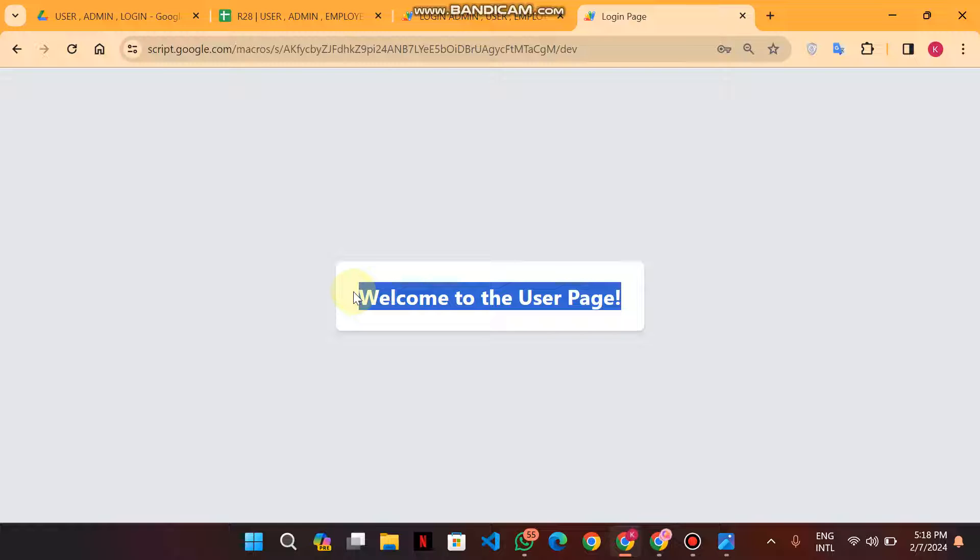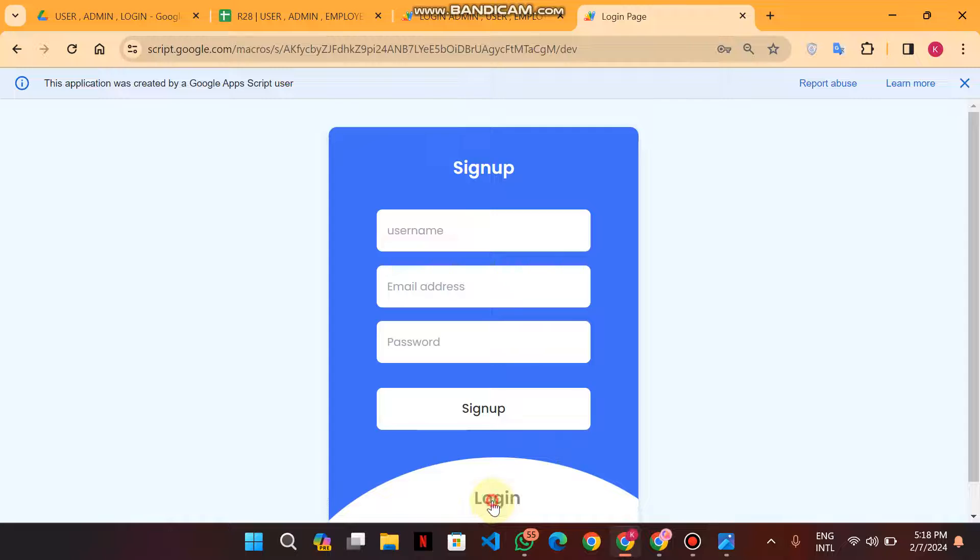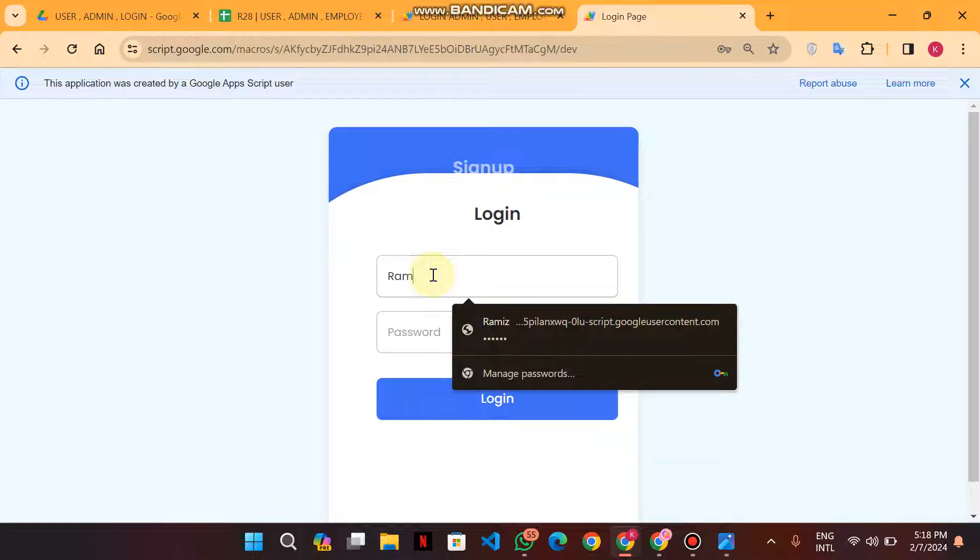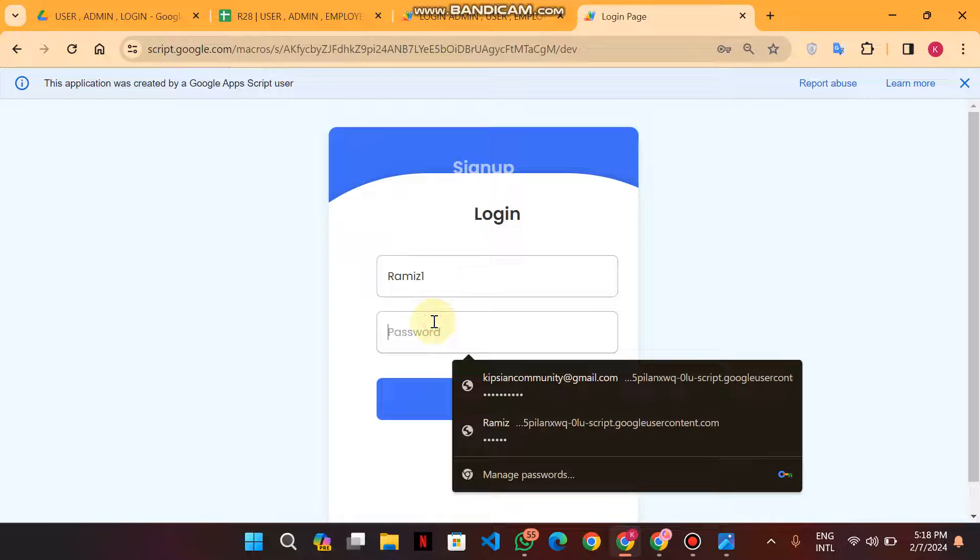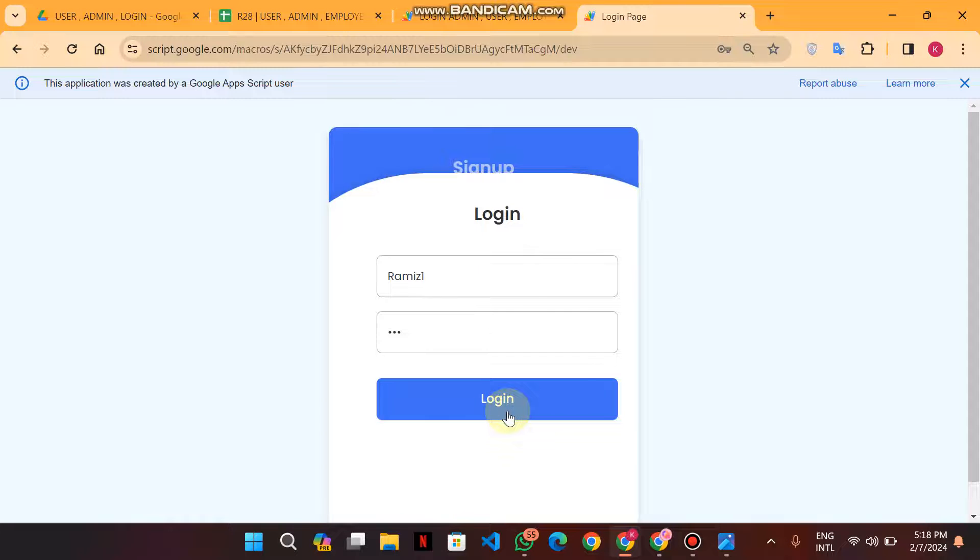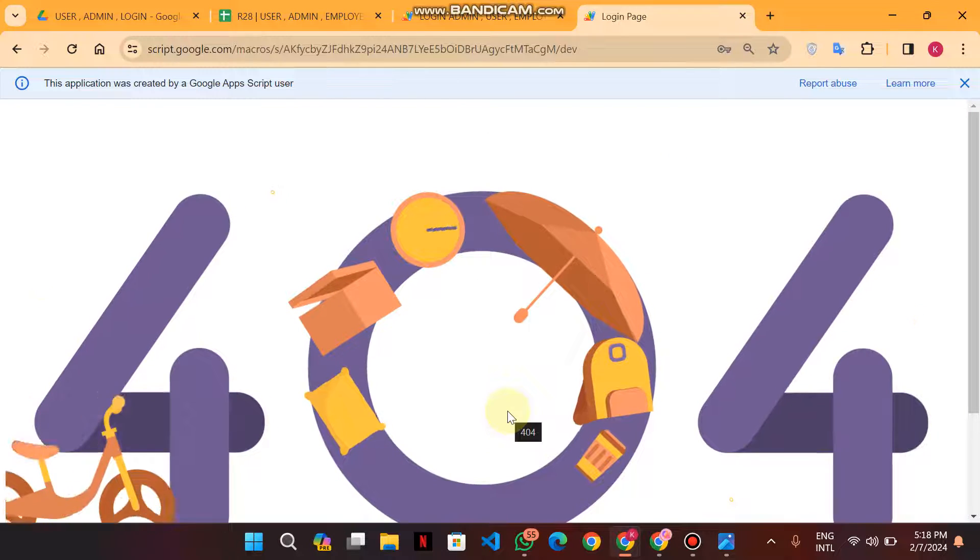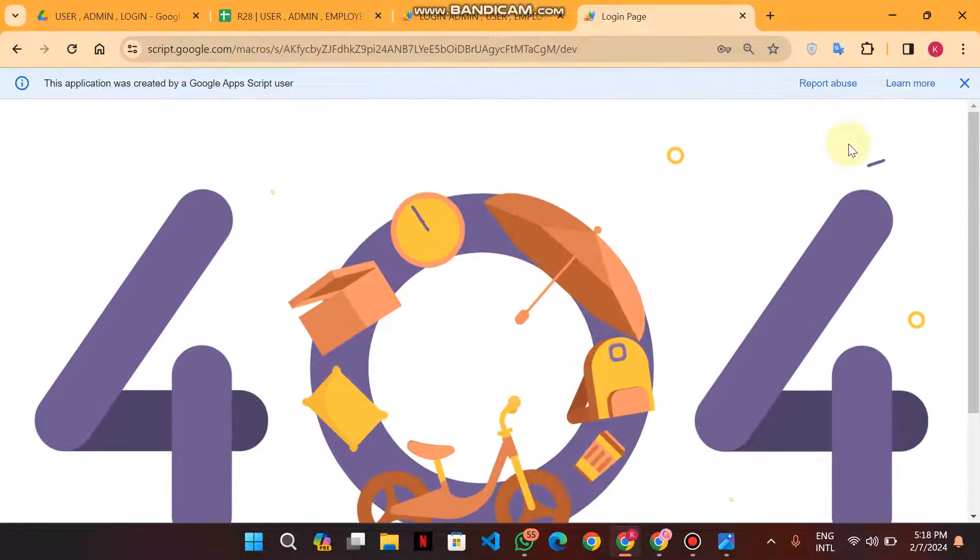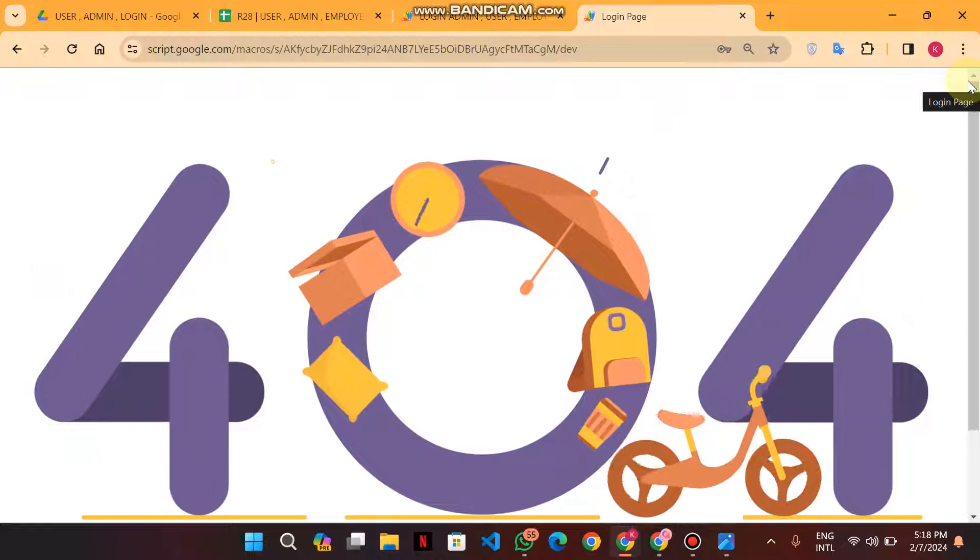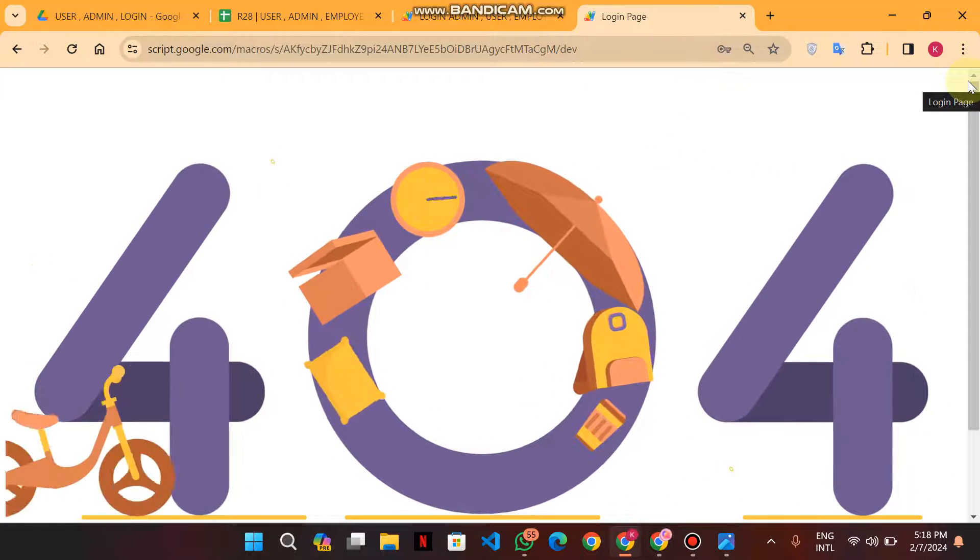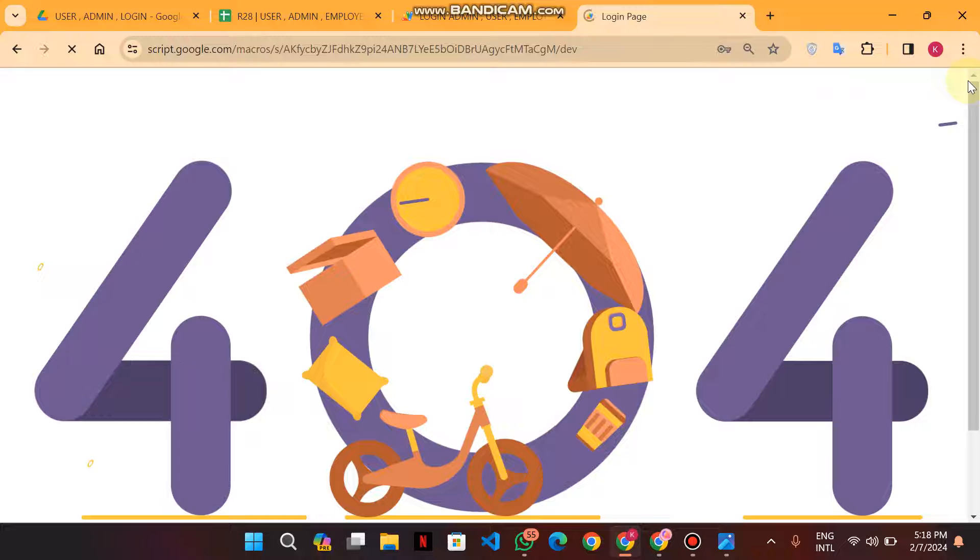Then I enter wrong credentials, so it will give me an error. Let me take an example. When I enter wrong information, it will give me an error that you are incorrect, wrong details, so you need to refresh.